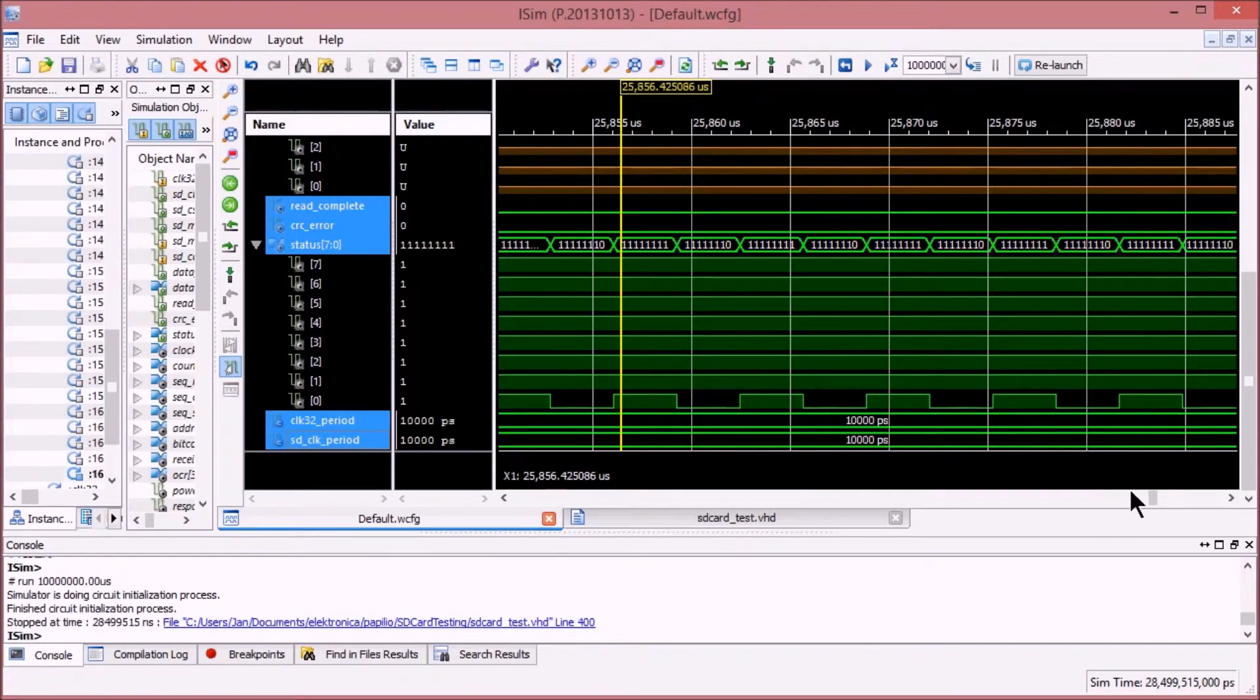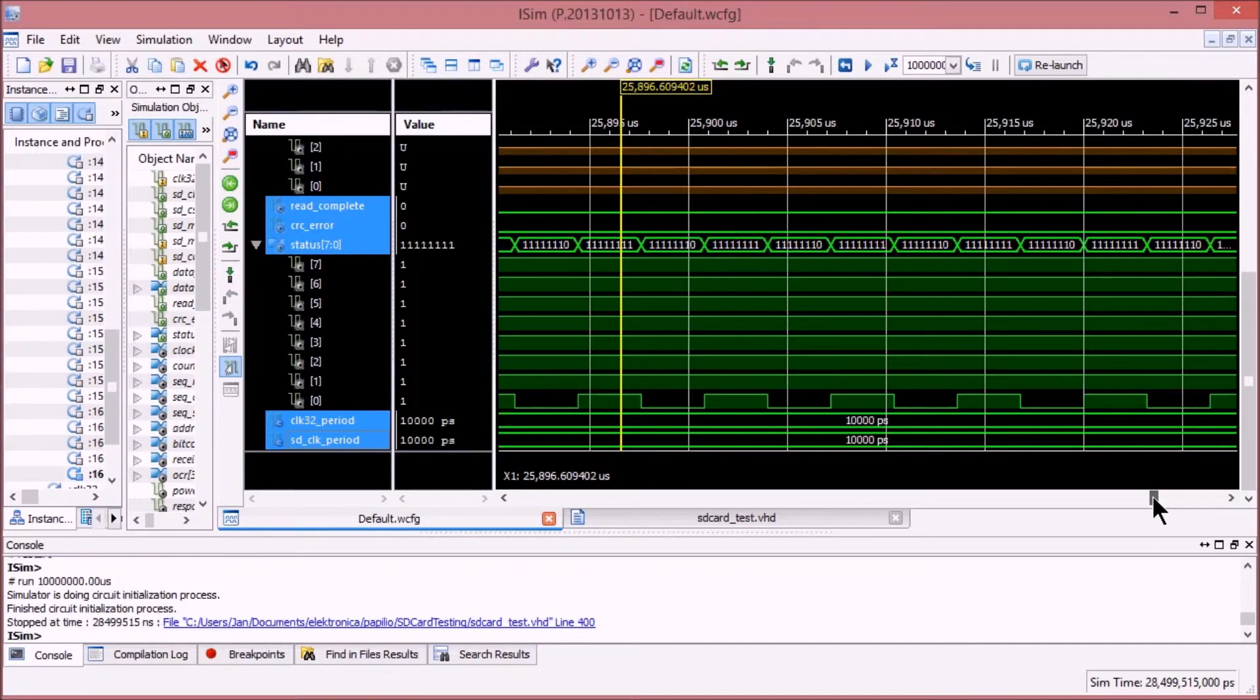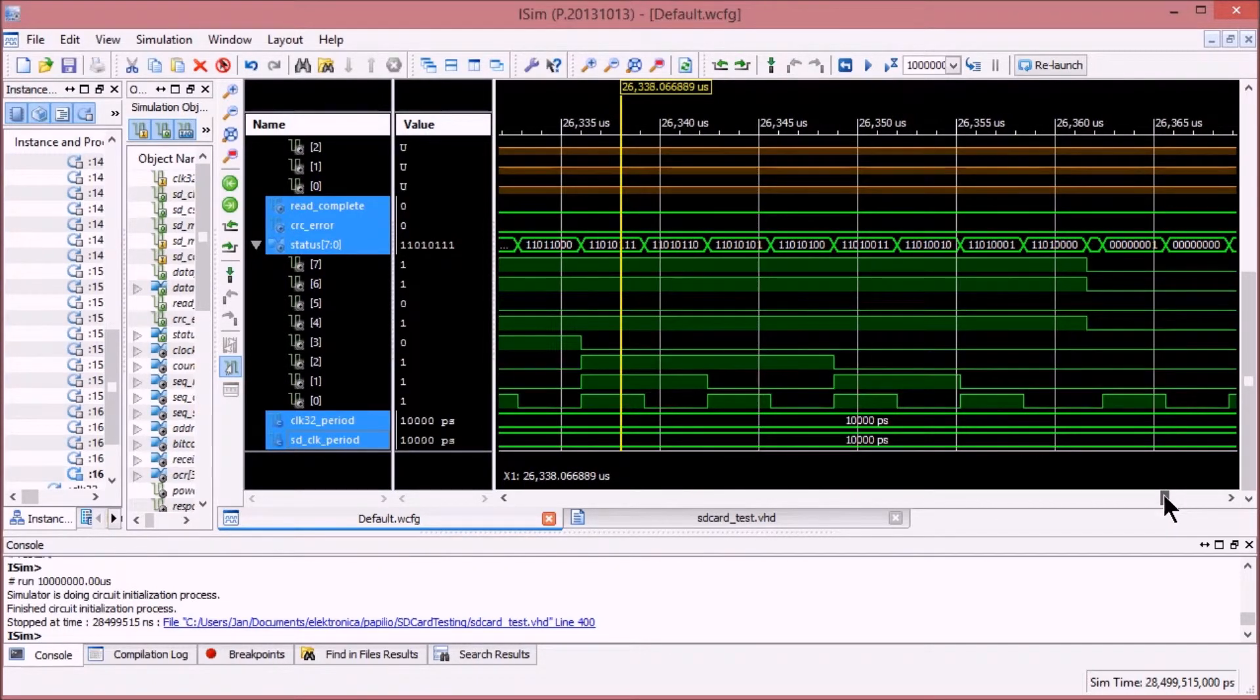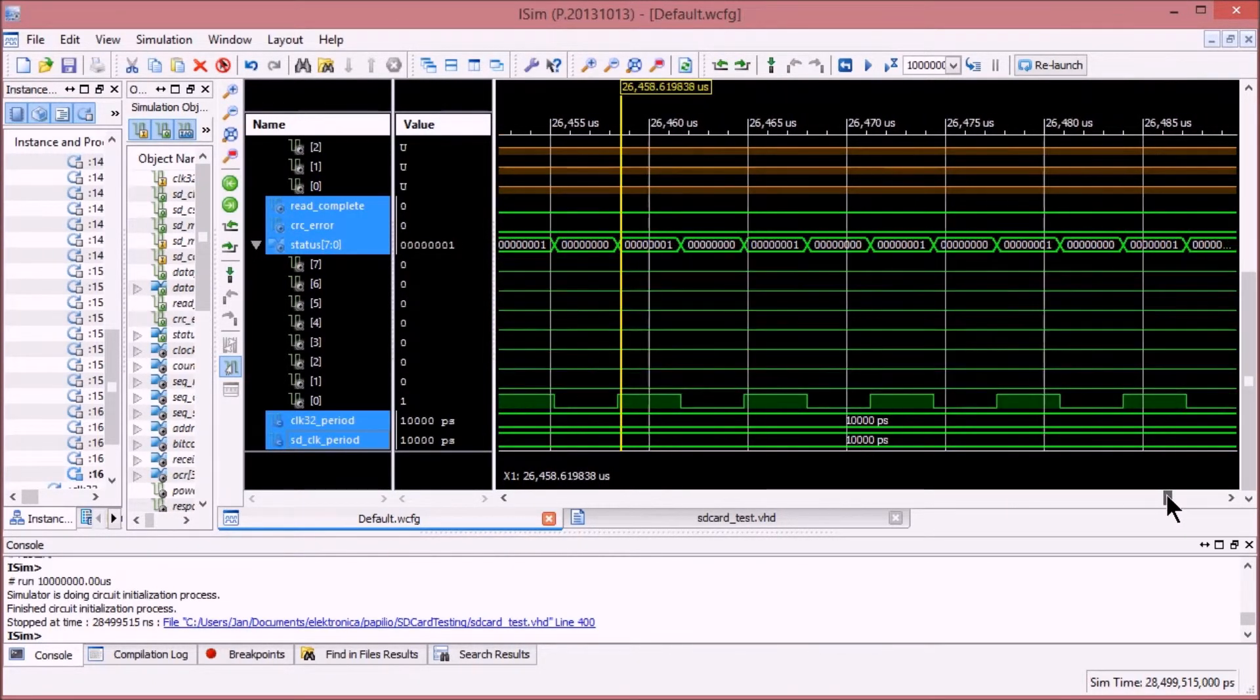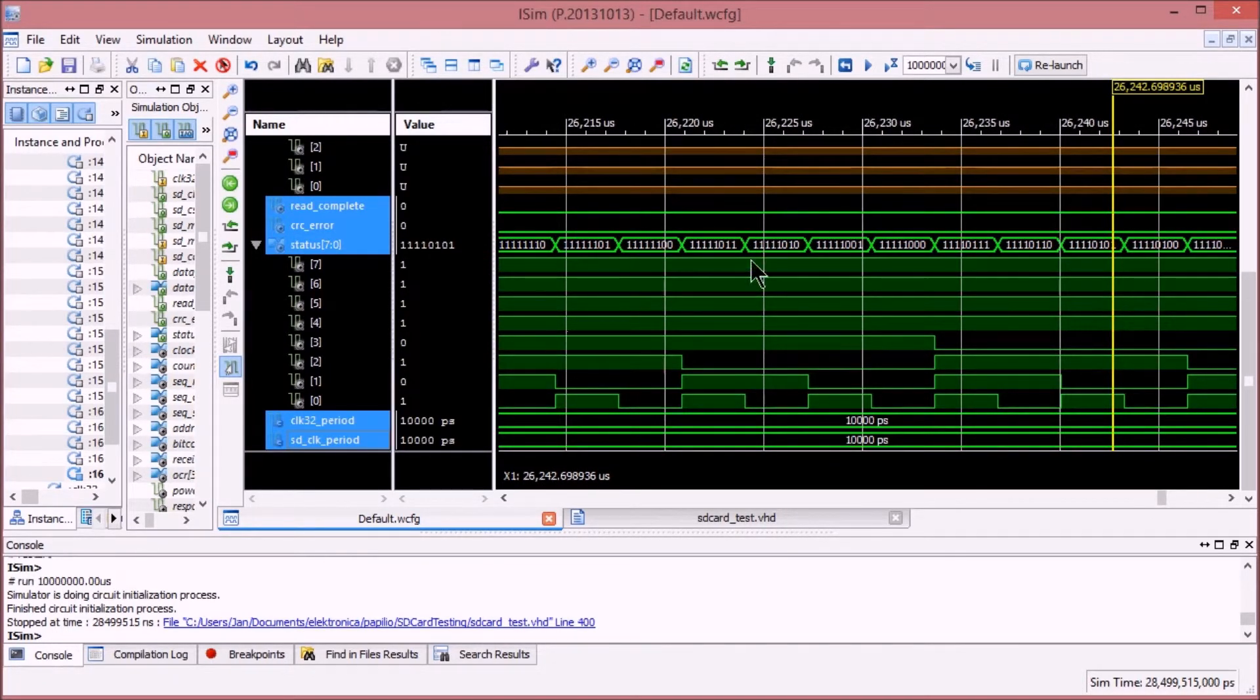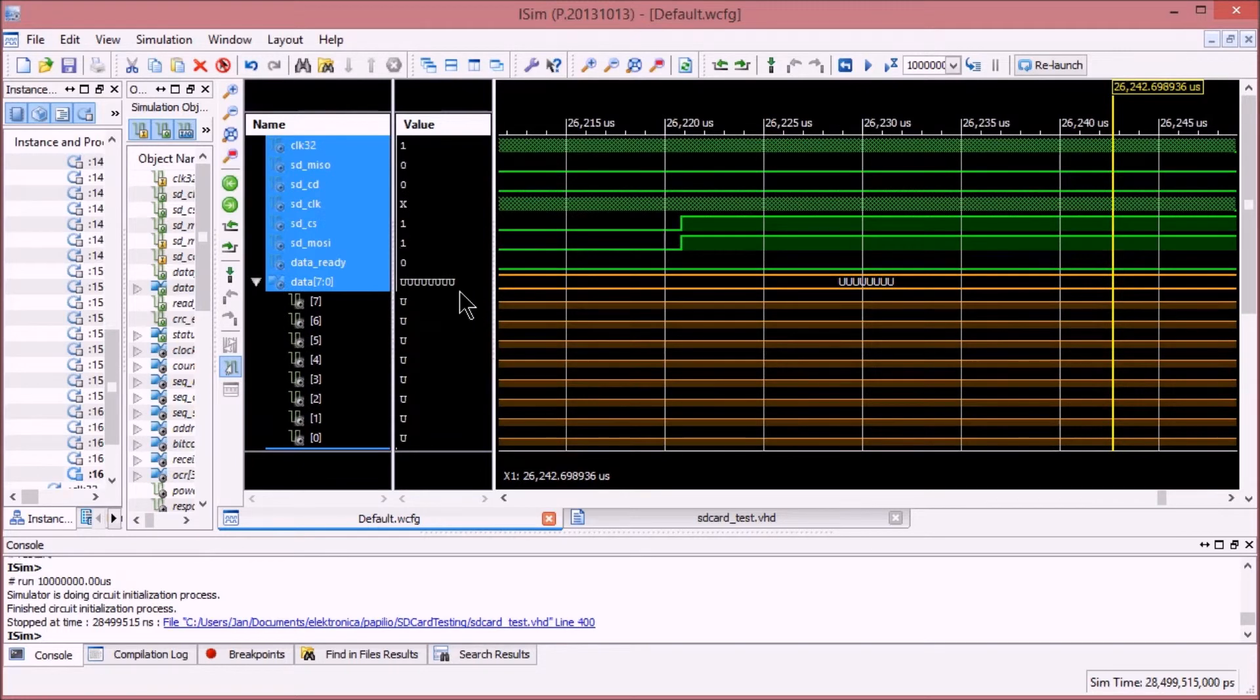So I've run this program a bit further for a longer time, and now we can see that the first part of the initialization has been passed. And there are some interesting things happening here. Note that there is no SD card attached so we don't have real data, but it shows what the program is doing, what it's trying to send to that SD card.